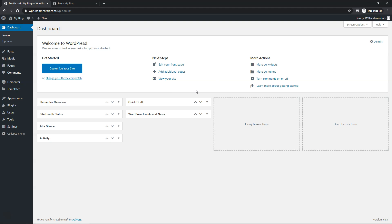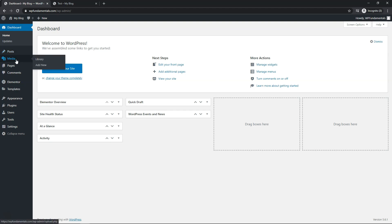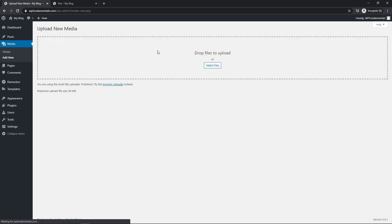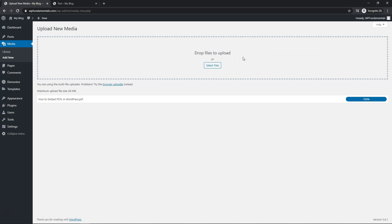To get started, within the dashboard of our website, I'm just going to go over to where it says Media and then click Add New. From here I'm going to drop in my PDF — you can actually drag and drop it in or you can select files and find it. I just created this PDF really quick within Google Drive; I made a Word document and downloaded it as a PDF.